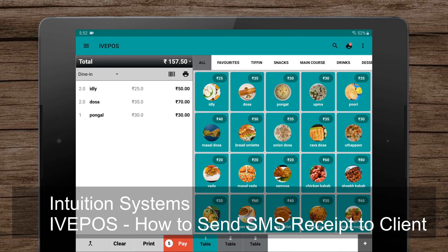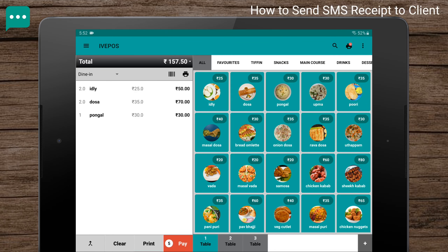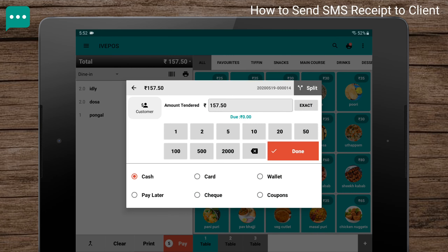Hello guys, this is Andy from Intuition Systems. In this video, we're going to see how to send an SMS receipt to the client in IVPOS point-of-sale system. Once the items are added to the order list, click on the Pay button.